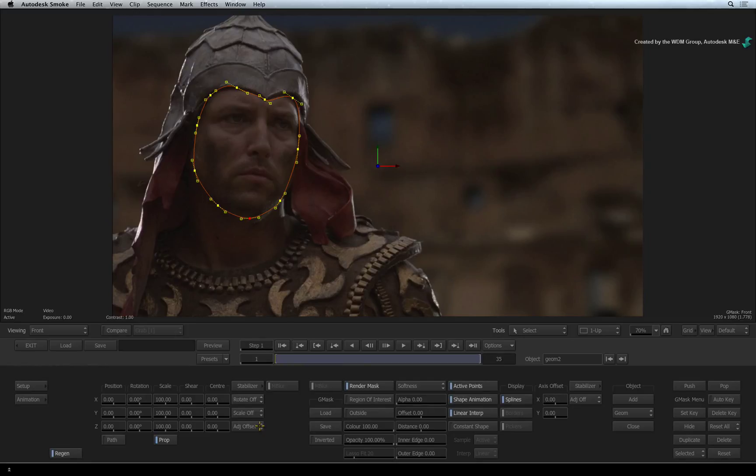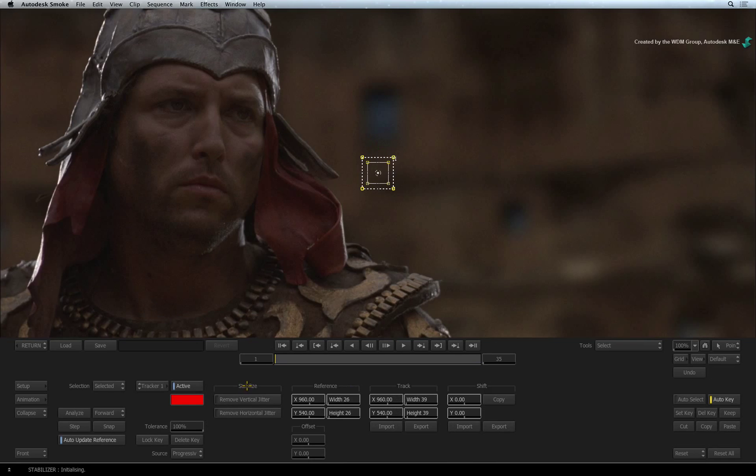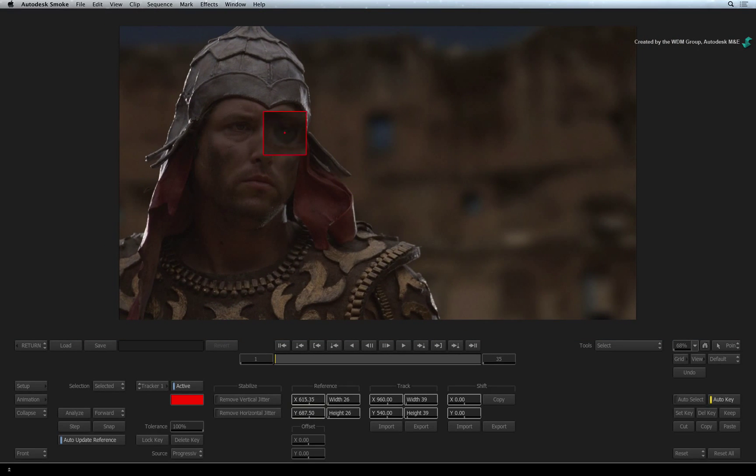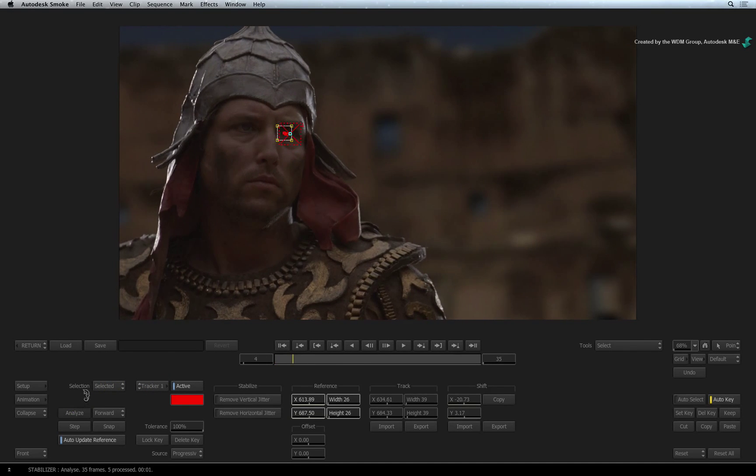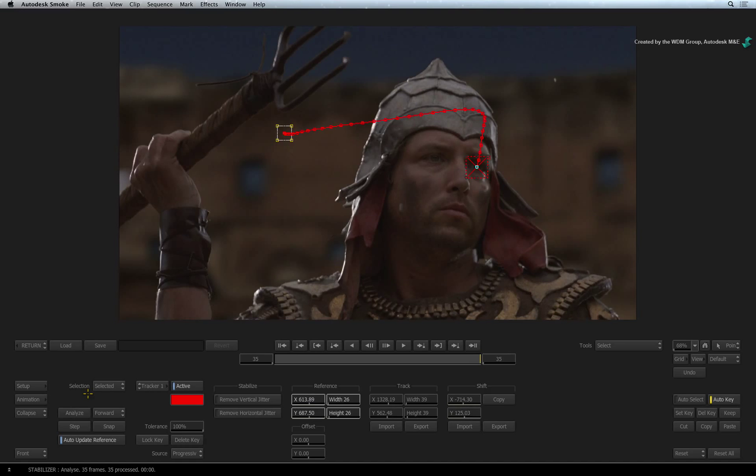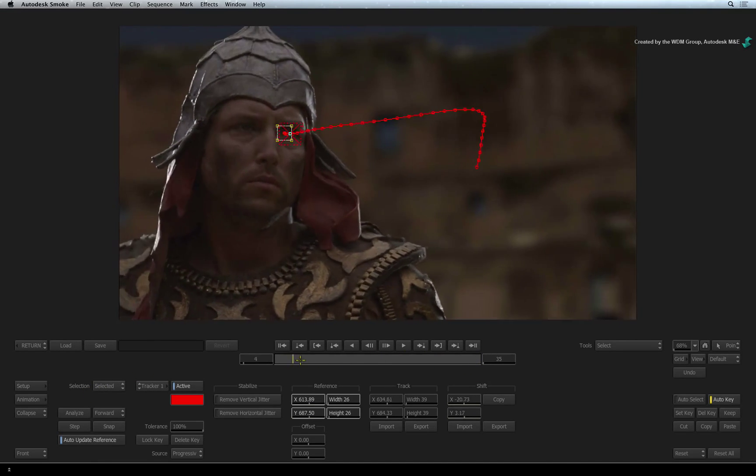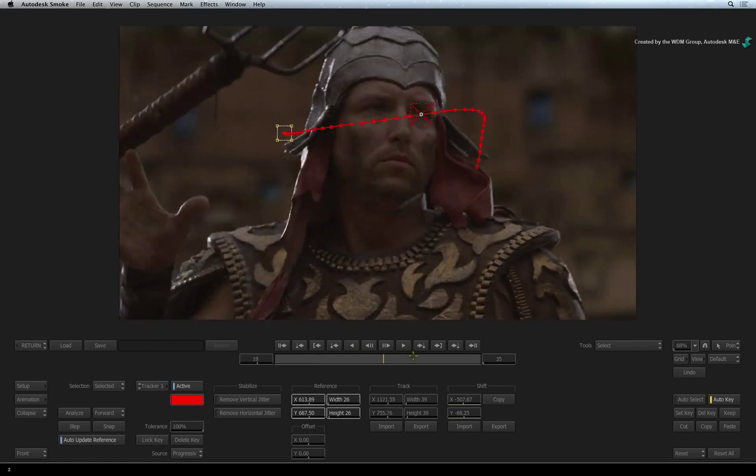Ensure you are on frame 1. Click the stabilizer button to enter into the tracking tools. Click the tracker boxes and drag them to the gladiator's left eye. Press the Analyze button. The stabilizer will track the position of the eye. There will be more tracking videos later in the Getting Started series.